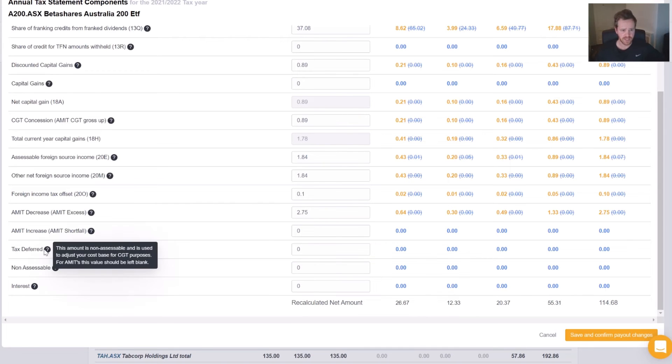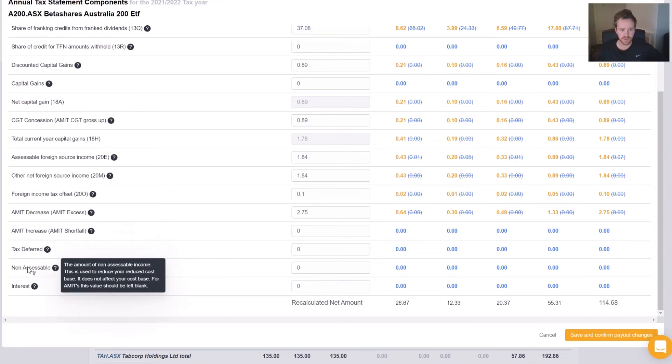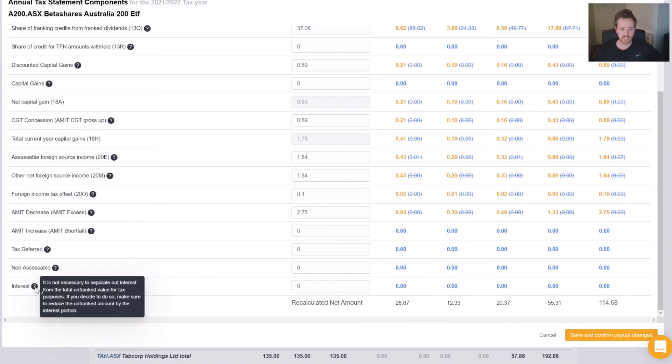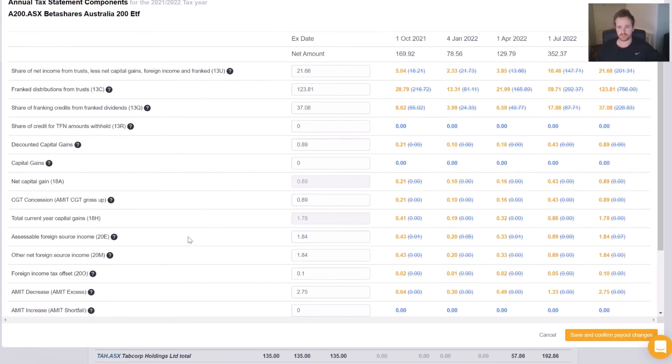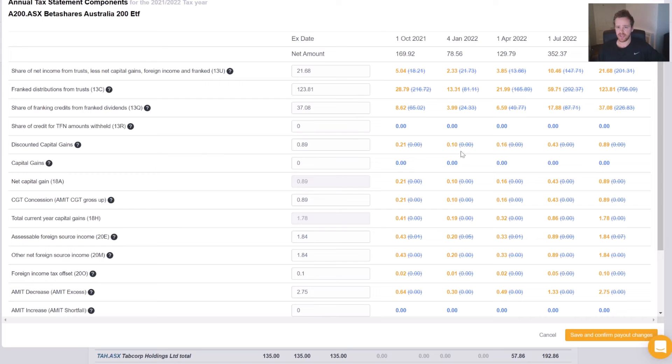Now our tax deferred for AMITs, this should be left blank, as according to our disclaimer. Same goes for non-accessible, and lastly for interest.